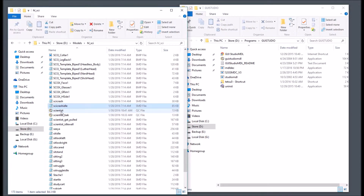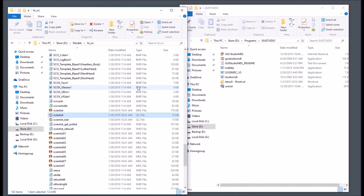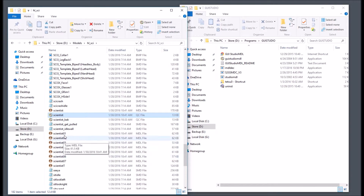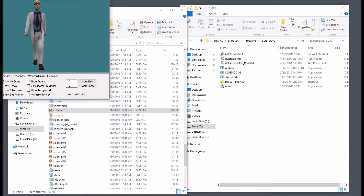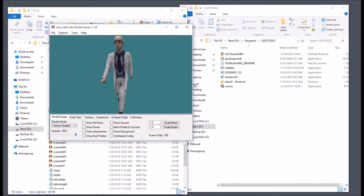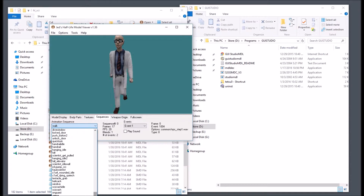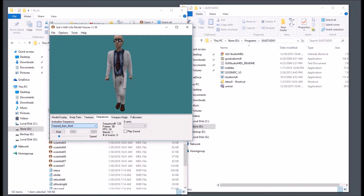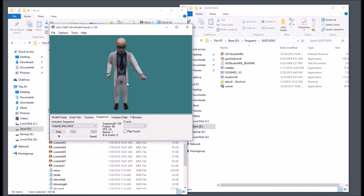Now you're just going to grab the QC file and drop it onto the studiomdl program. You can see it compiled there, and we get a bunch of these models. I'm going to open this with Half-Life Model Viewer, and we have our Scientist compiled fine. If you go to Sequences, all the way down at the bottom, you will see our keypad lean. So that works great.